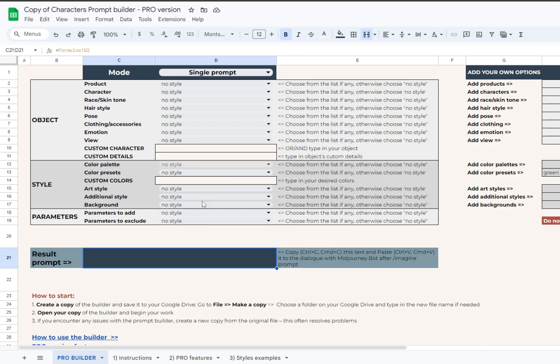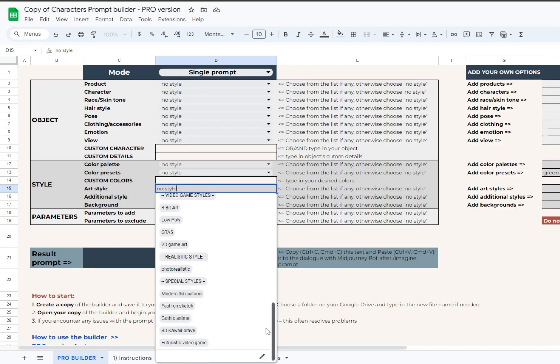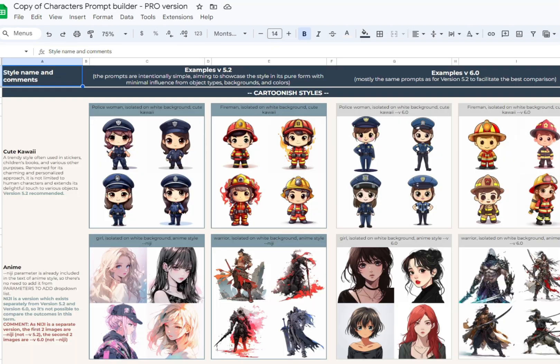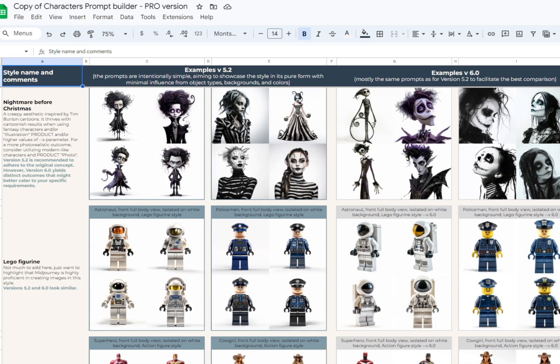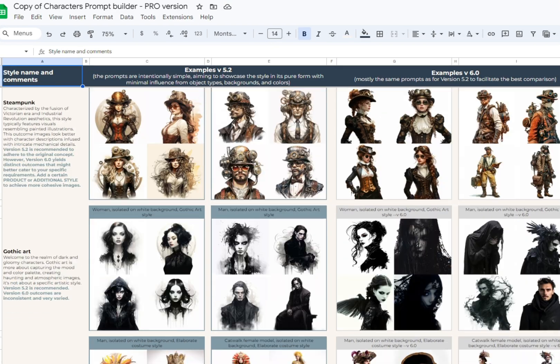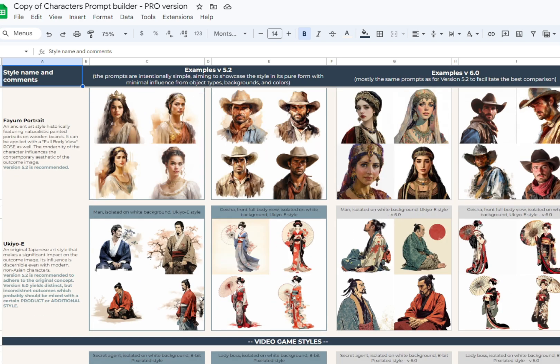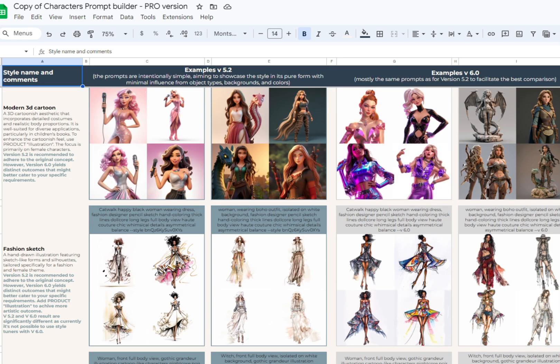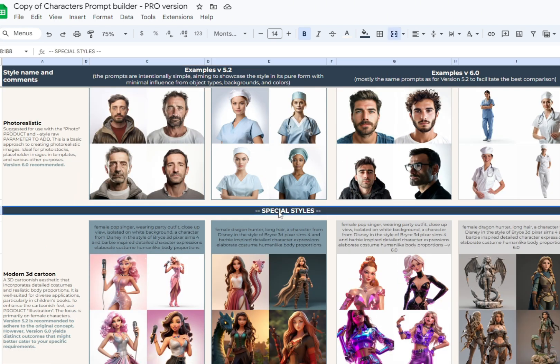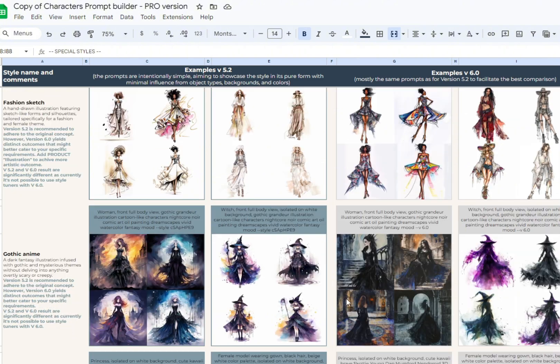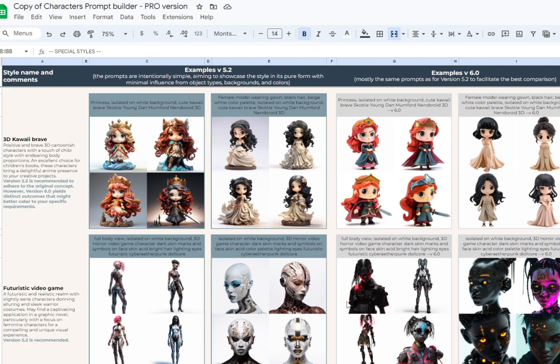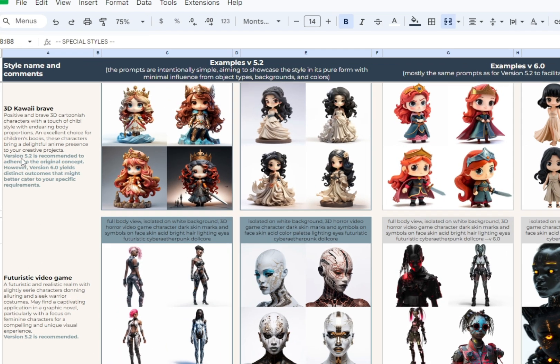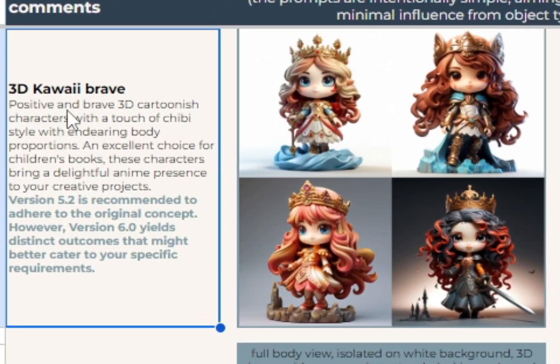You can find several special styles in the art style drop-down list. Each special style has a unique combination of details and was carefully crafted by our team. Some of them also use new Midjourney tuner features. Please remember that for now you can't use style tuners with version 6. Special styles give a consistent result if used with all the recommendations from the styles examples sheet. Yes, special styles are included in the styles examples sheet in pro version, and you can see the previews and read our comments from there.